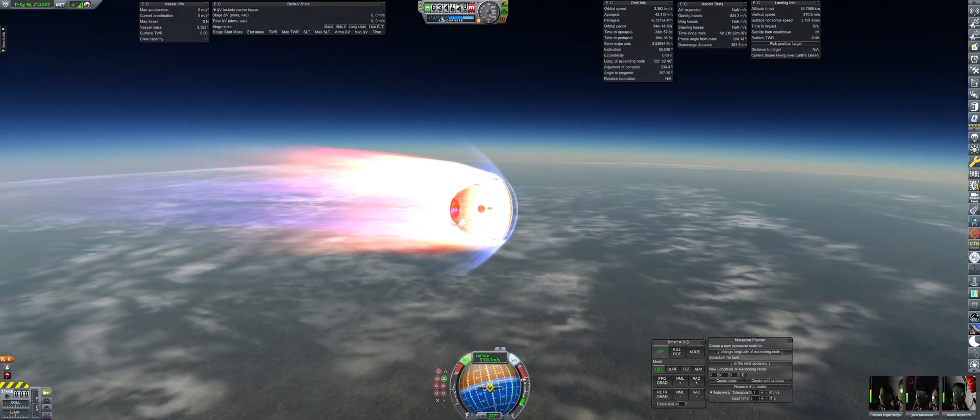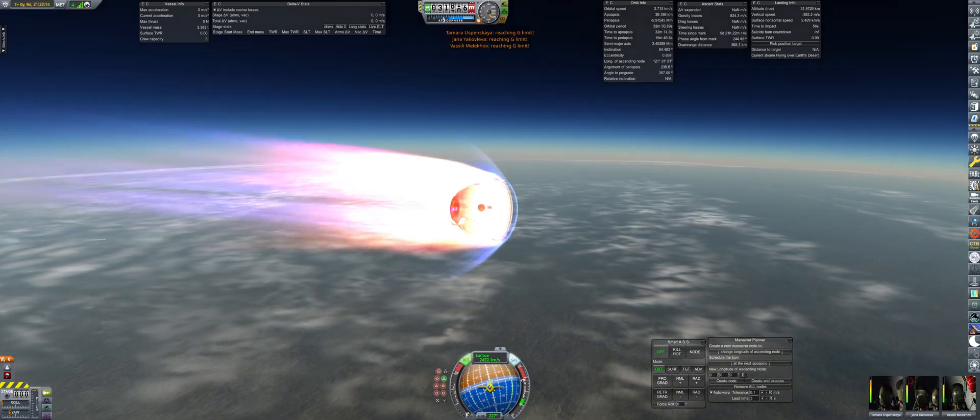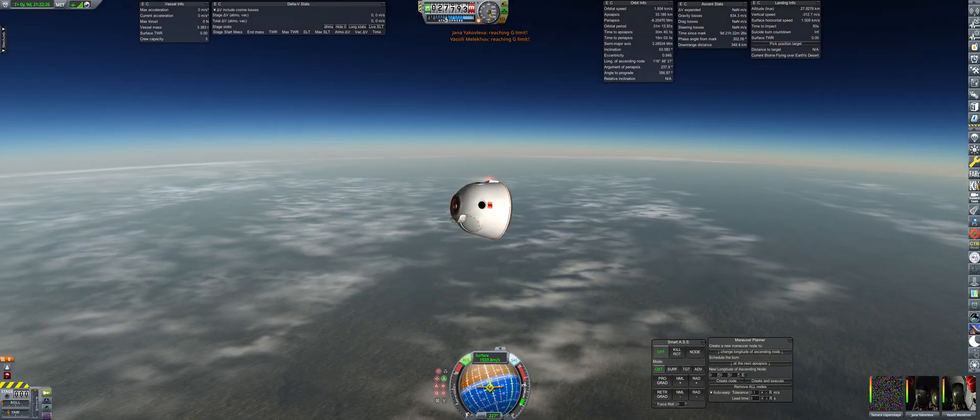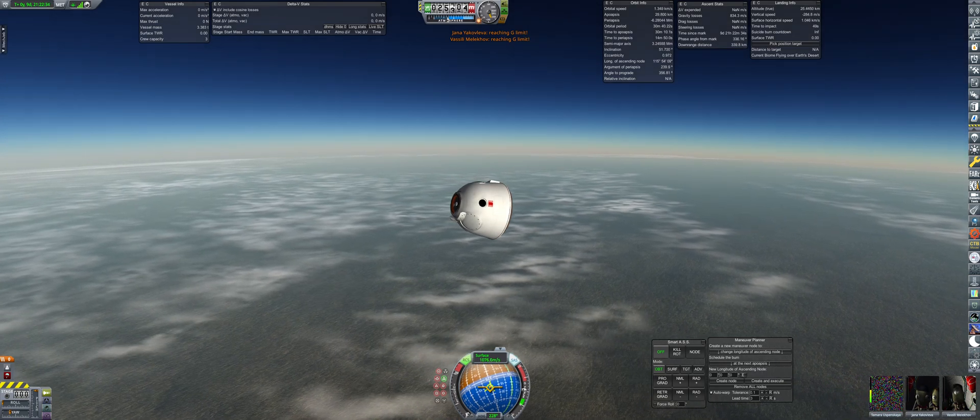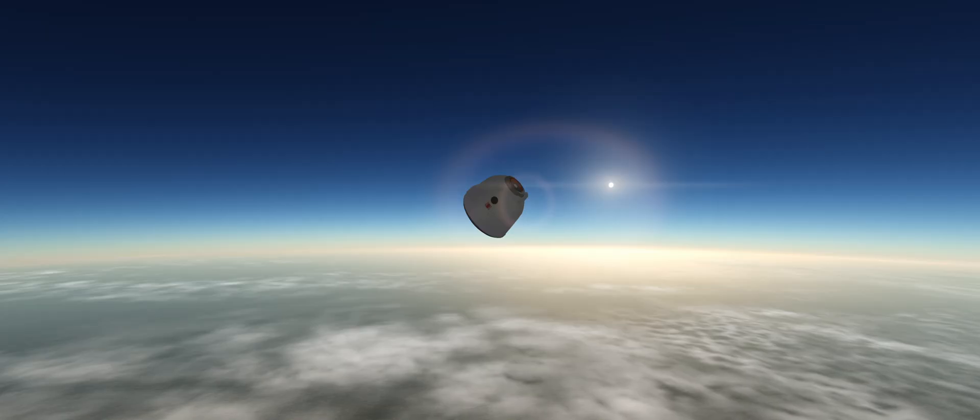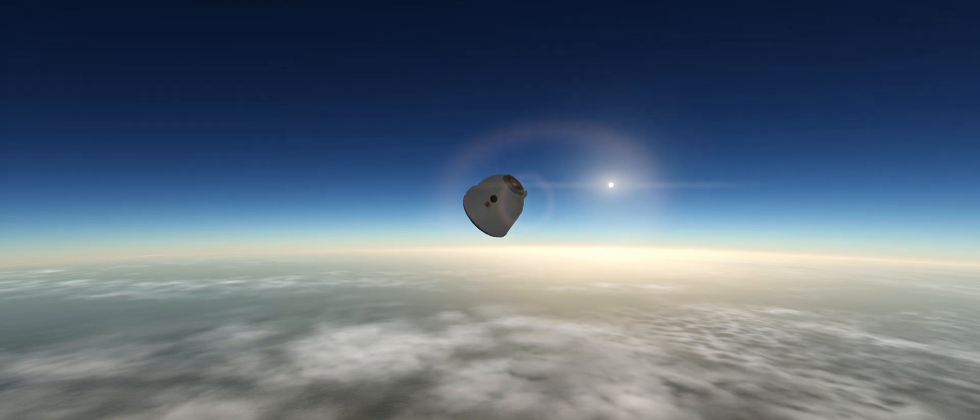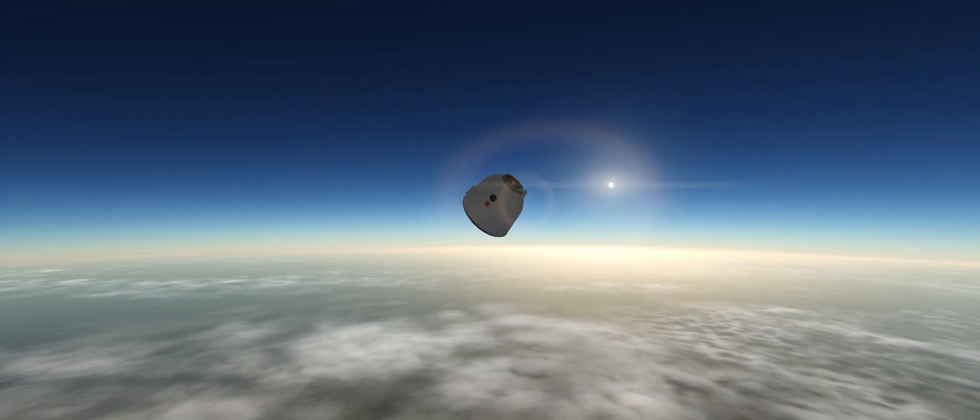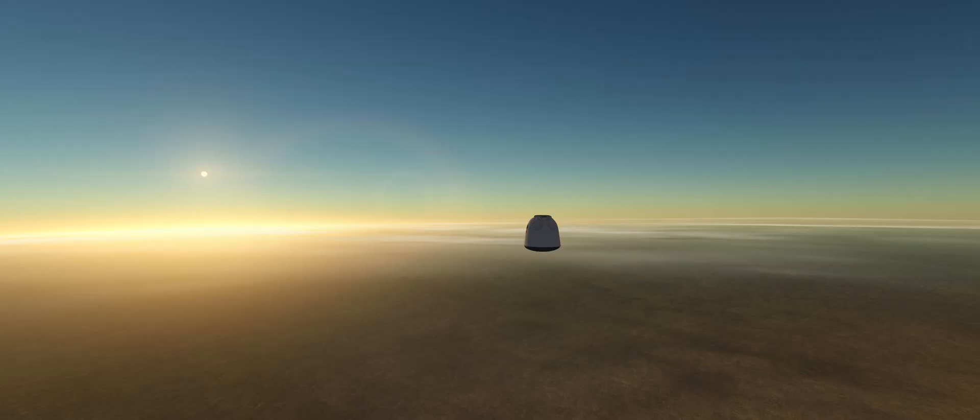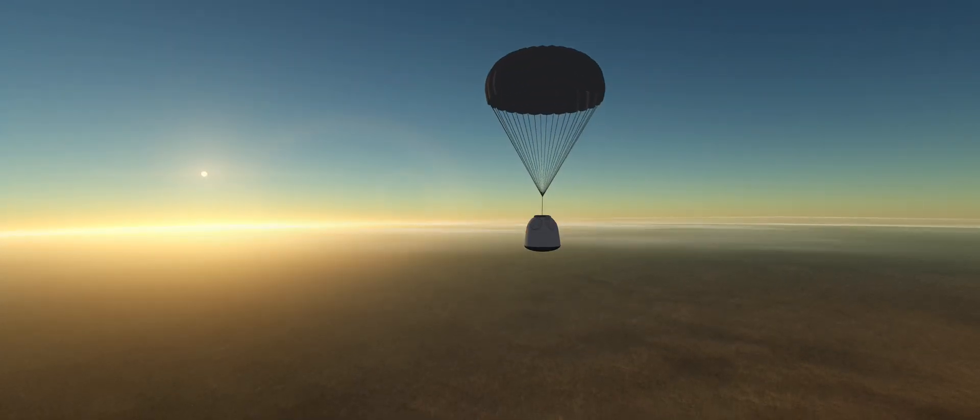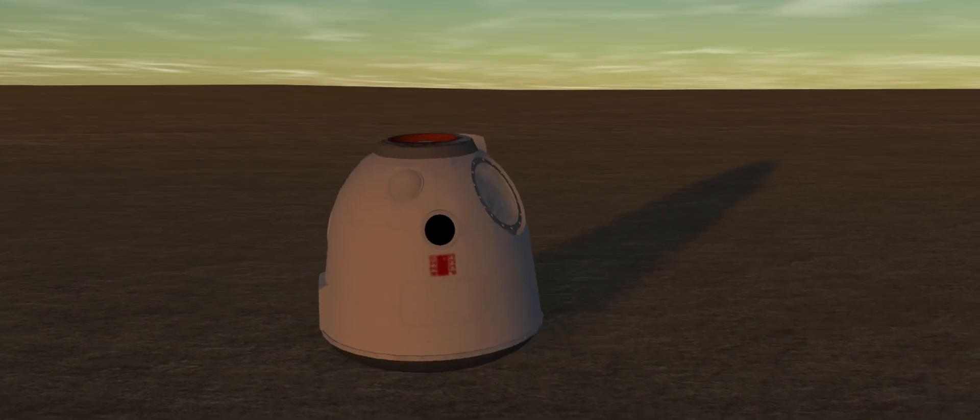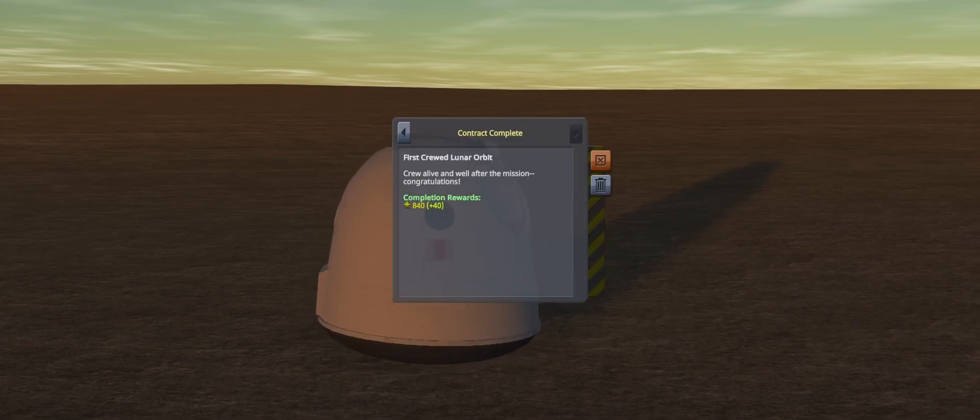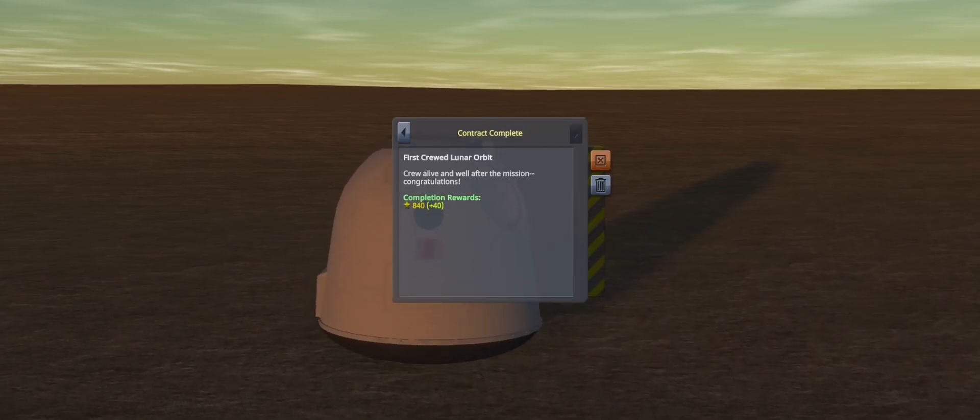During the final phase of the descent, all three crew begin reaching their G limits, and tomorrow passes out briefly. The heat shield has performed its job, and now the capsule just has to wait for the altitude trigger to deploy the parachute and gently bring the crew down to the surface. A safe landing, and notifications signifying the success for the crewed lunar flyby and orbit contracts.